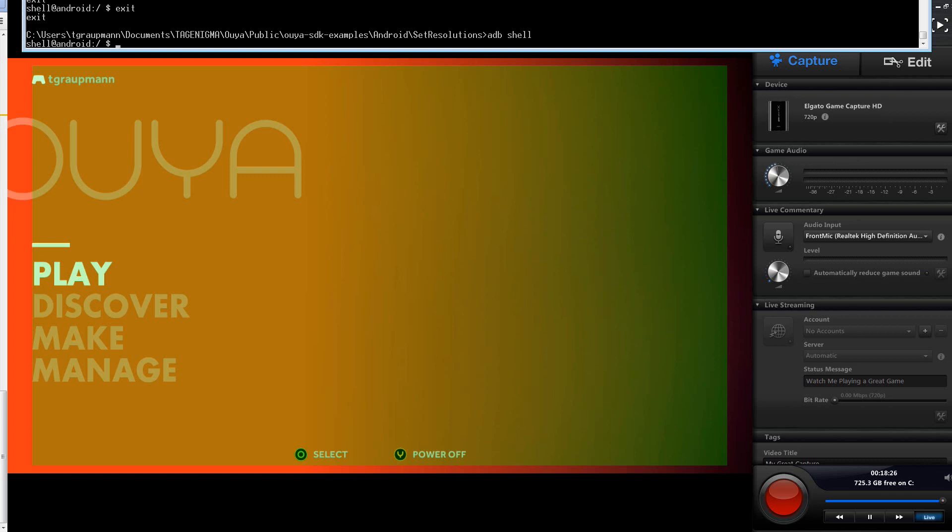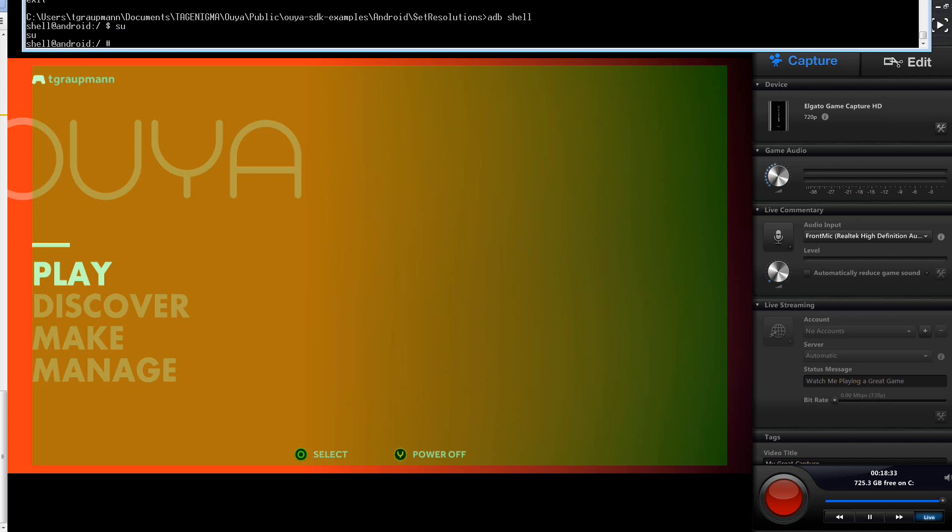All right, and then now I can run Activity Manager. Oh, well actually, the first thing is, we need to go into Super User Mode. All right, and then now, there's a command, Activity Manager,